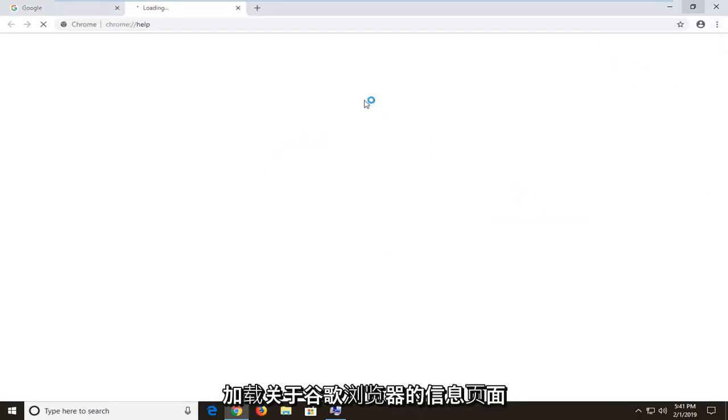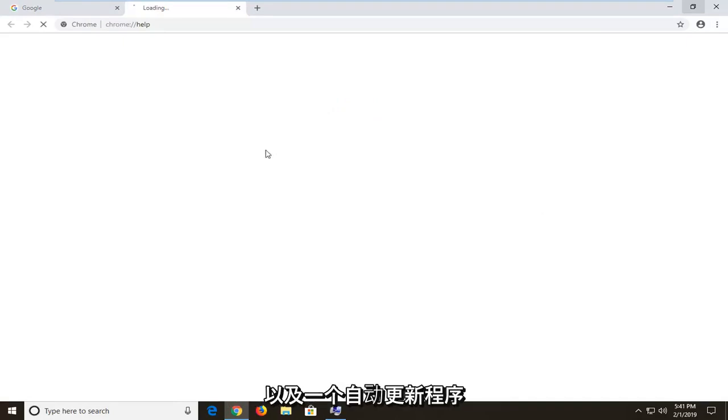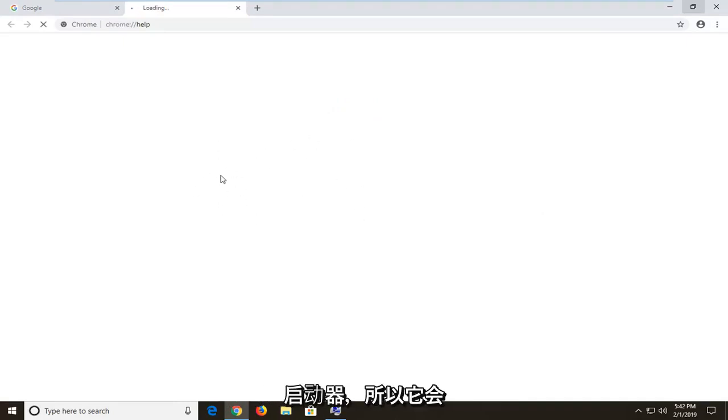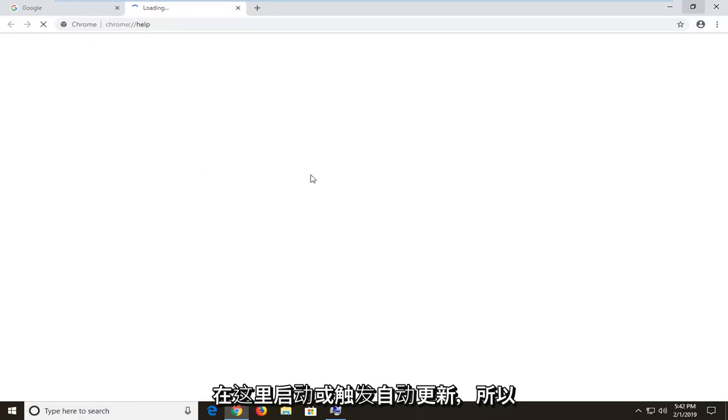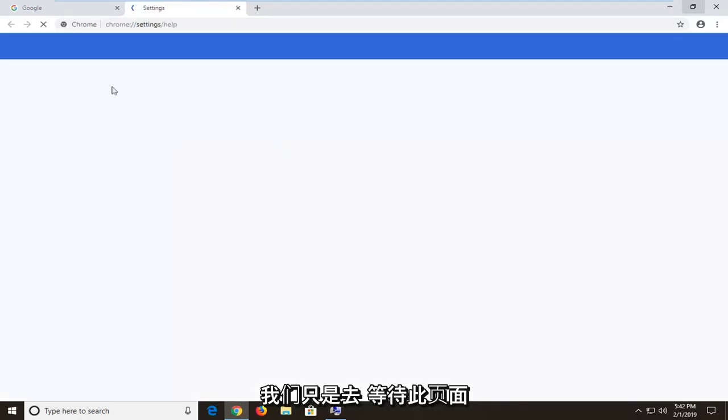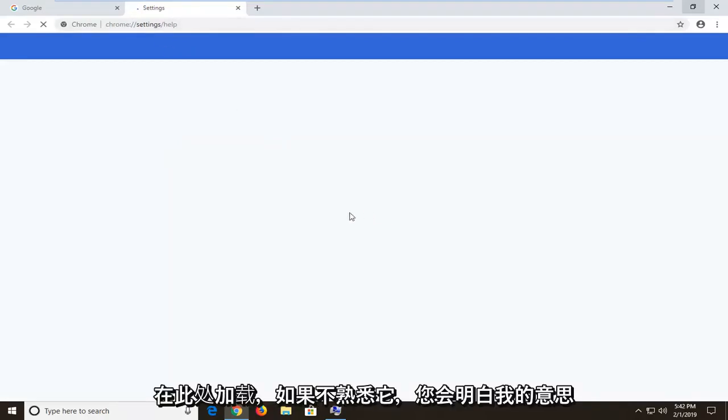This will load the information page about Google Chrome as well as an auto updater initiator. It will initiate or trigger an automatic update here. We're just going to wait for this page to load and you'll see what I mean if you're unfamiliar with it.